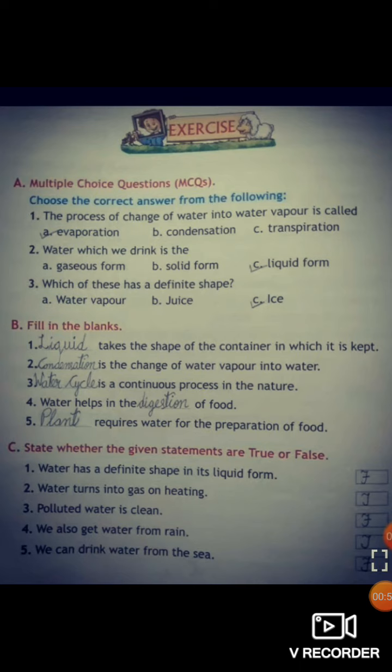The answer to number one is liquid. Number two: dash is the change of water vapor into water — the answer is condensation. Number three: dash is a continuous process in nature — the answer is water cycle.